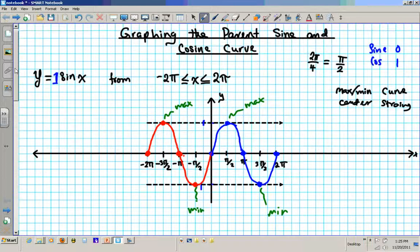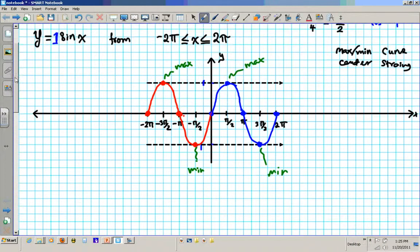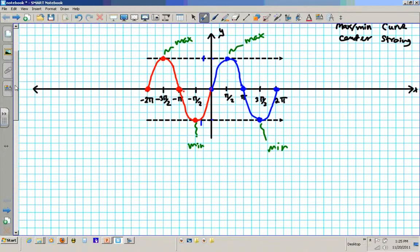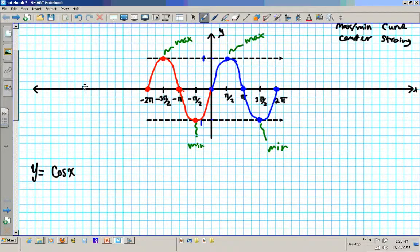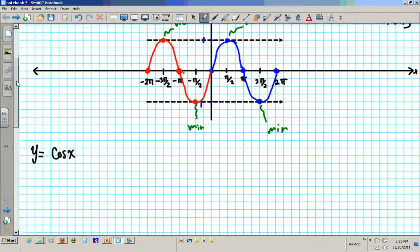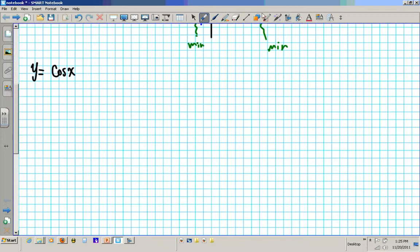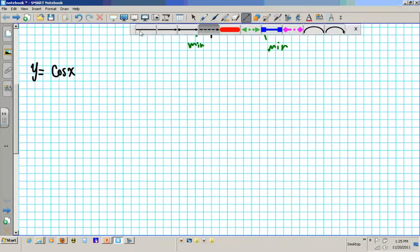Let's try another example — let's look at the cosine. What does y equals cosine x look like? Well, it looks exactly like the sine setup. The only difference is that we are going to be starting from the max. So the pattern will be: max, center, min, center, max.